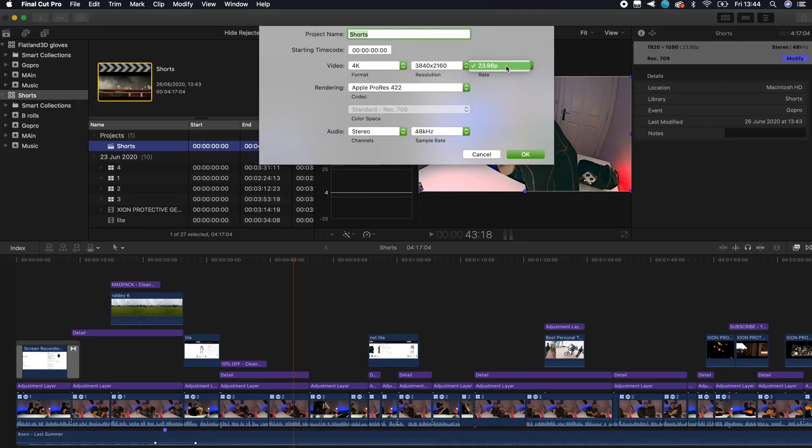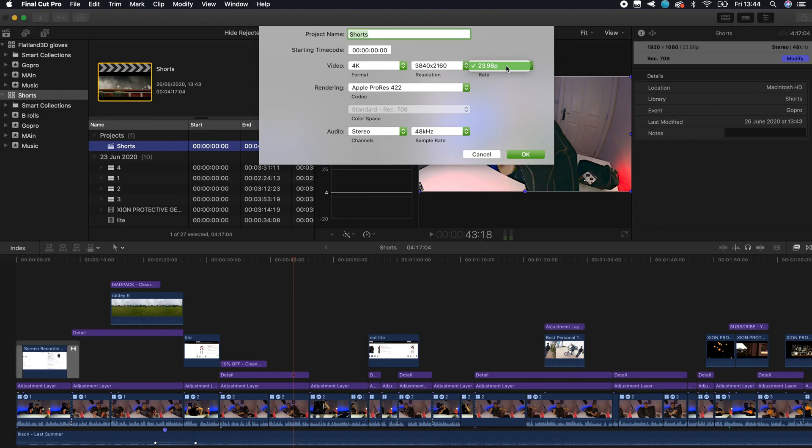When we talk about frames per second, it's completely up to you, but you have to define this when you start your project, otherwise it will not allow you to change natively. There is another way to do it but it's more complicated, so definitely choose well. In my case, I always use 23.98 because I think everything looks more cinematic.